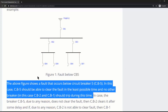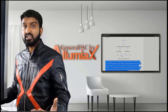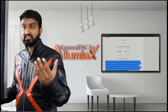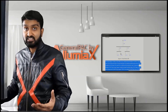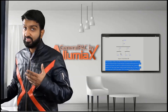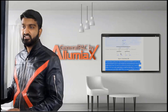So if the fault is beyond CB5, we should expect CB5 to trip and we should not expect CB2 or CB1 to operate. Partial selectivity means that they are coordinated to the best of their abilities but they're not perfectly coordinated.